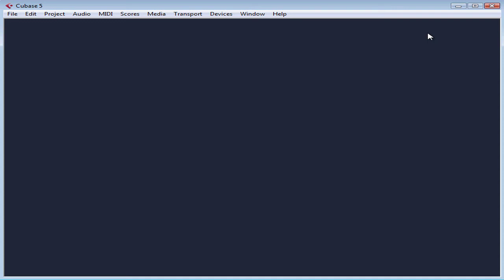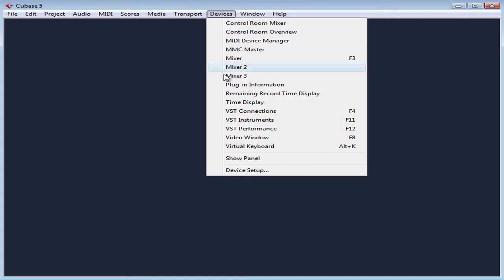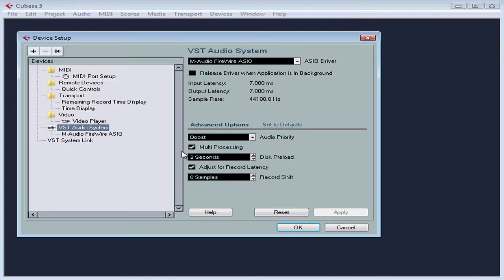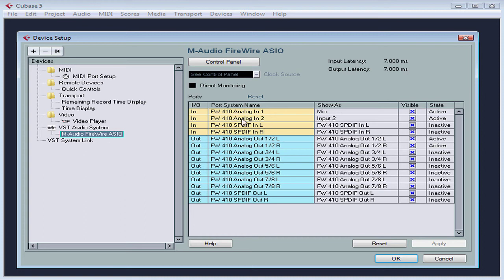Now we need to connect our ports, the physical interface on the audio interface to the Cubase virtual buses. You may be asking, what's a bus? A bus is like a virtual audio cable that carries a signal from one point to another inside your Cubase software.